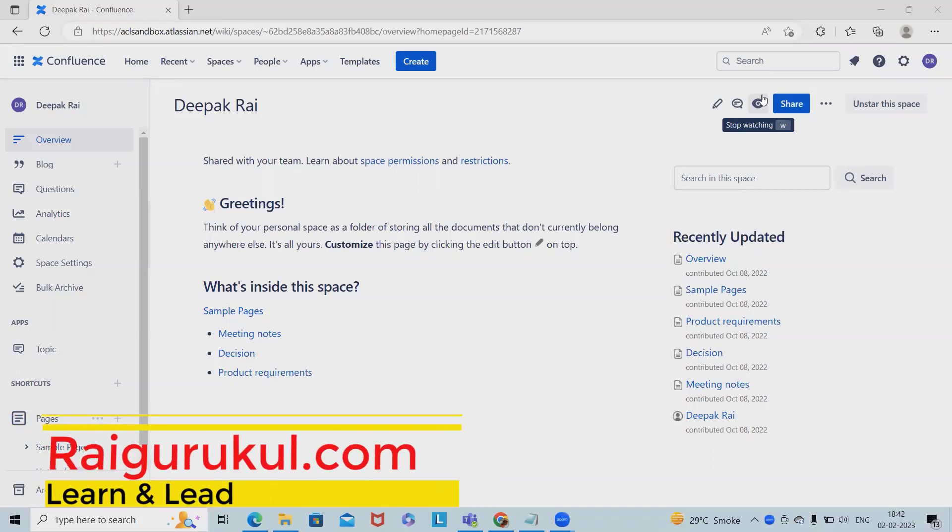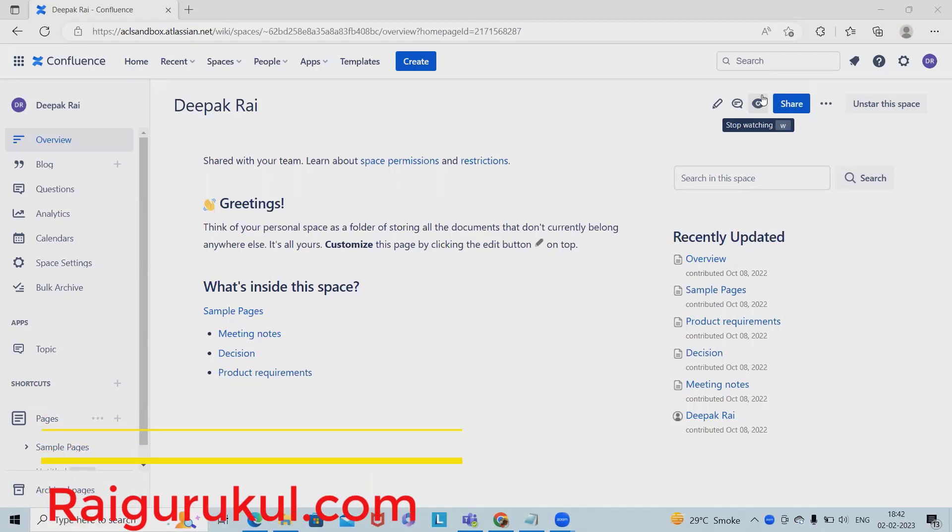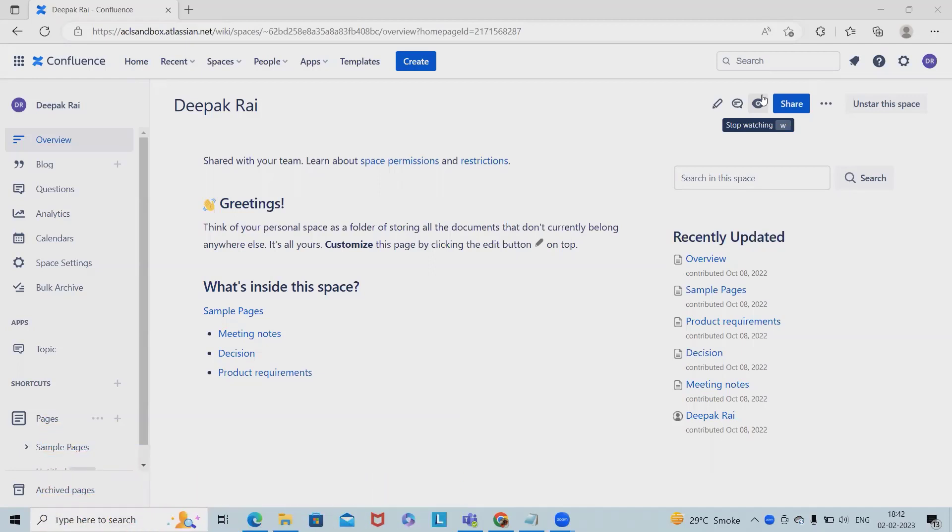Welcome to raigurukul.com. In this video, we will discuss Confluence Automation, an interesting feature recently launched by the Atlassian team. Confluence Automation is a premium feature that can help teams manage their content at scale.